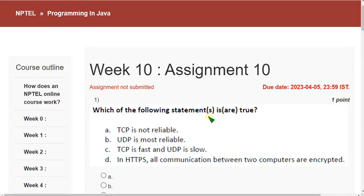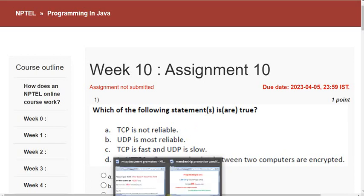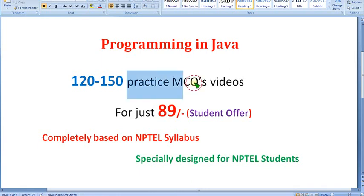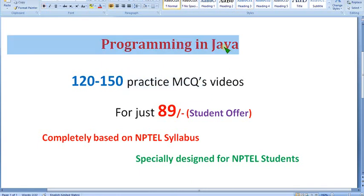Hello guys, welcome back to this channel, hope everyone is fine. So on that note, let's start this video. I am giving the solutions from week one — with most accuracy we are providing the solutions, not only from week one but for the past four years. With a lot of experience we are giving the solutions, and you already know that we are providing the practice MCQs for the Programming in Java course.